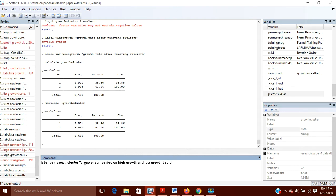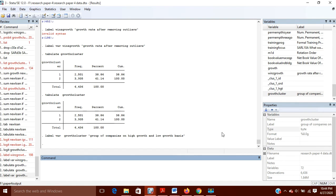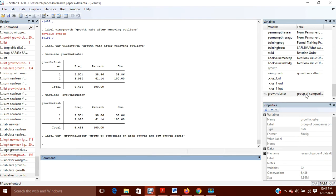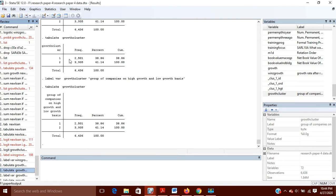This will create the label for the variable. Now if I tabulate it again, you can see that instead of the variable name growth_cluster, it is now showing the label 'Group of Companies on High Growth and Low Growth Basis'. But still, the values 1 and 2 don't have a clear meaning.